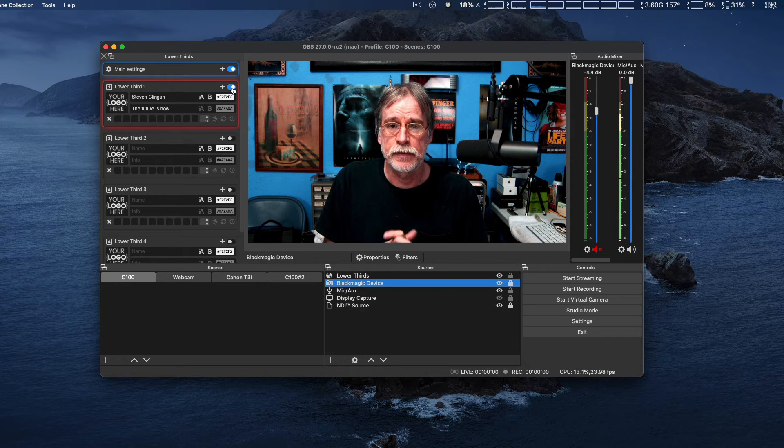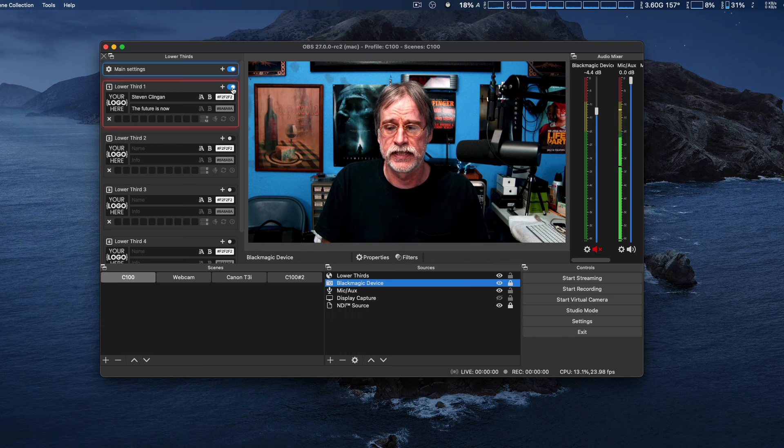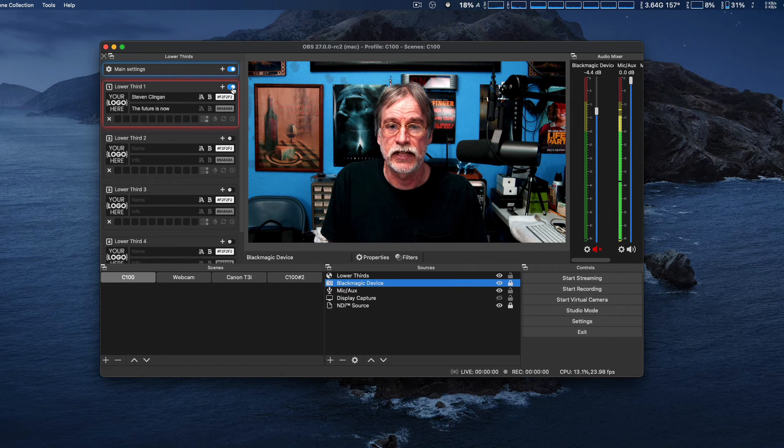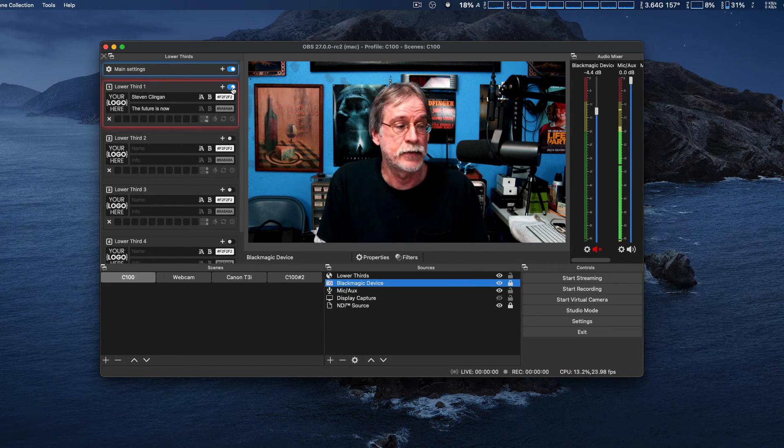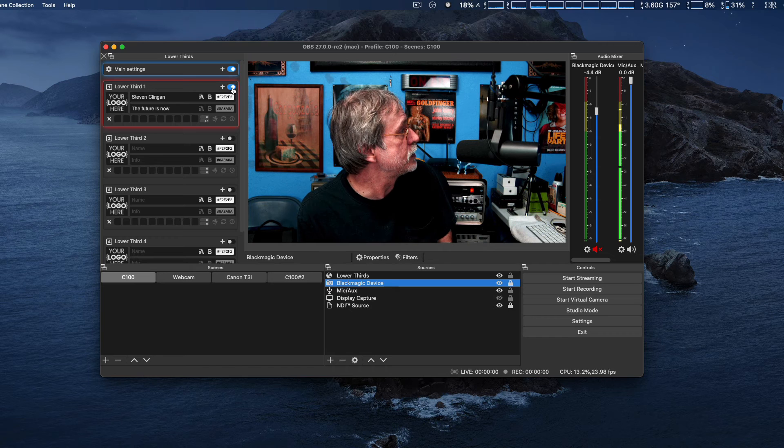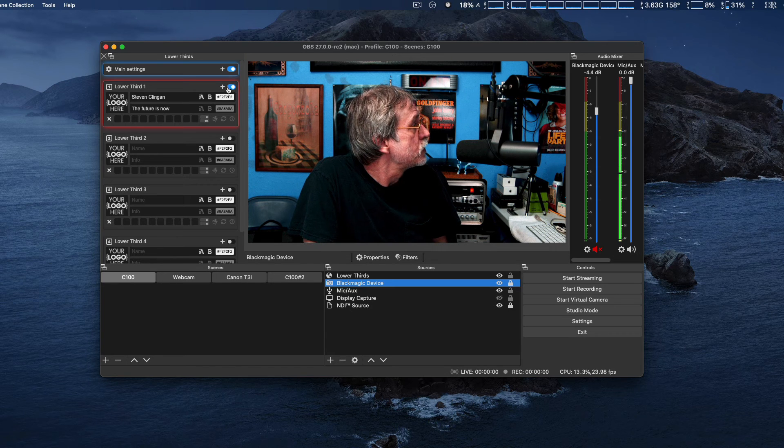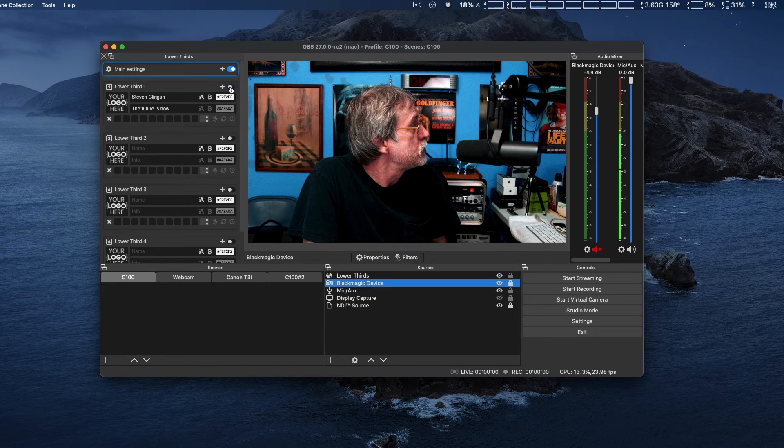Animated Lower Thirds is not specifically coded for Mac. I'm not sure, but it does work, and we're just going to turn it on one more time to show you.